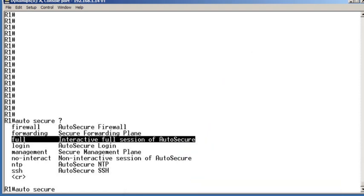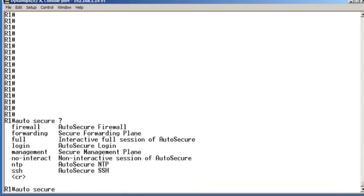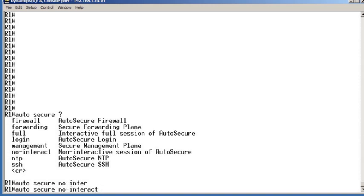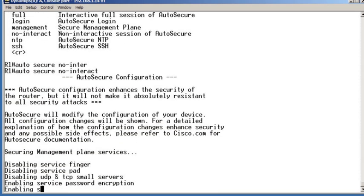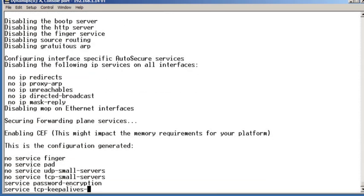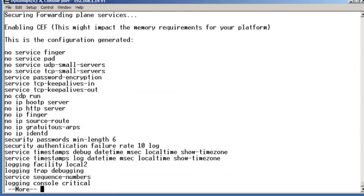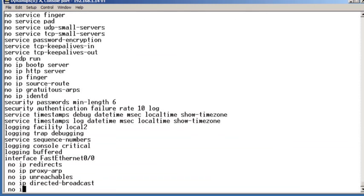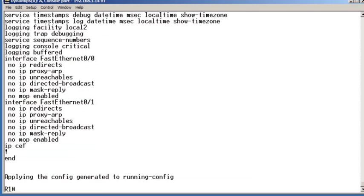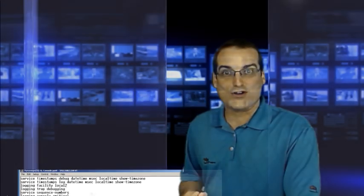Well, we'll go for the full no-interact version of this particular feature, and you can see it goes to work, working its magic, hardening the router, and making key configuration changes that will help secure the perimeter of our network.